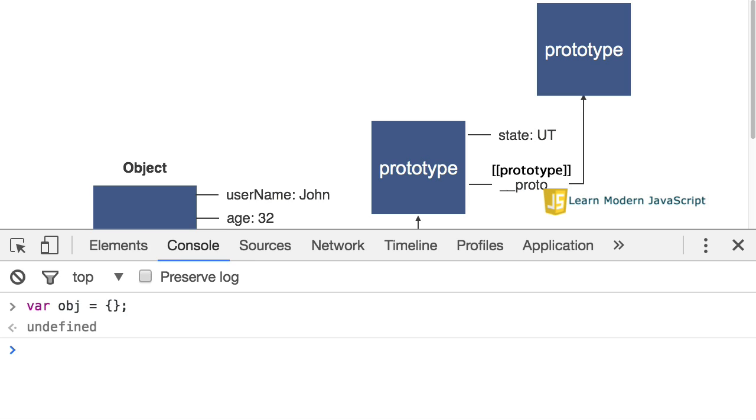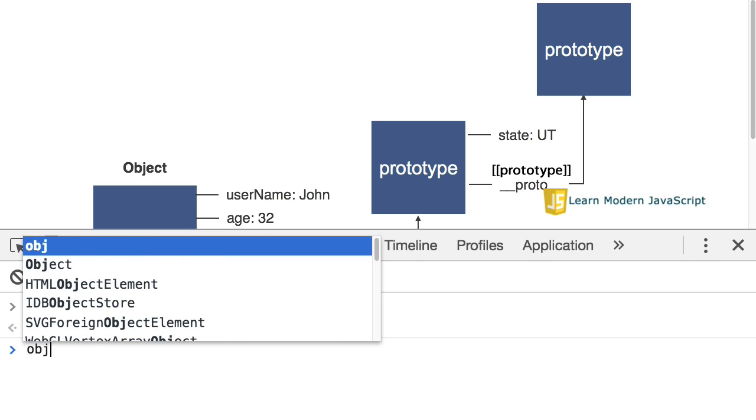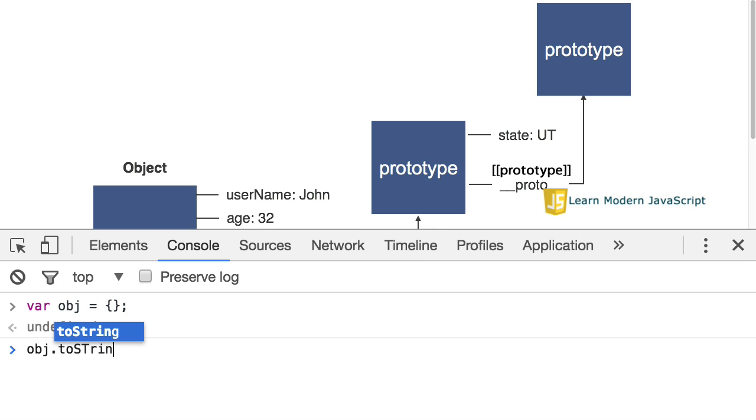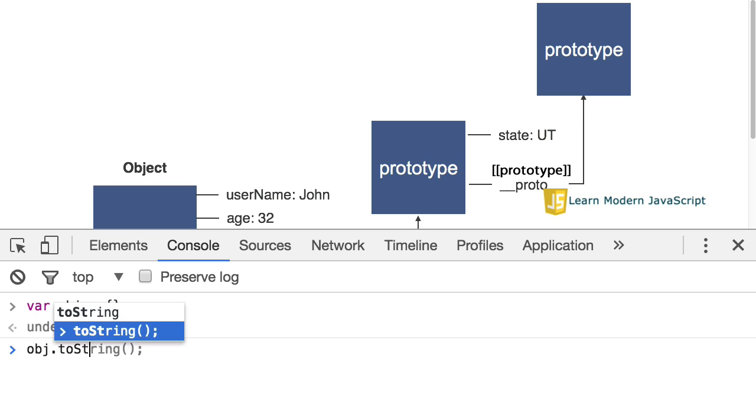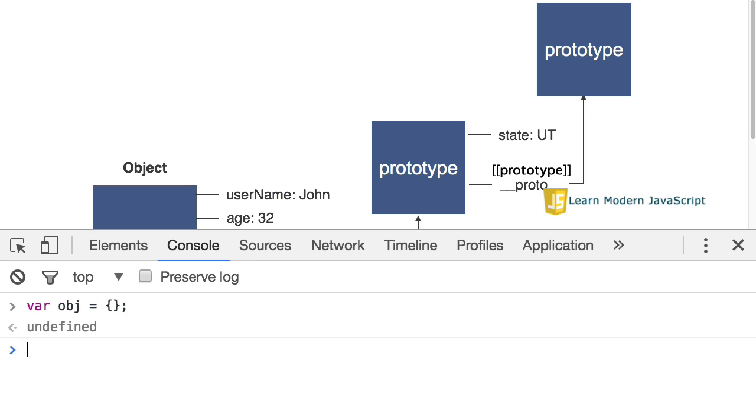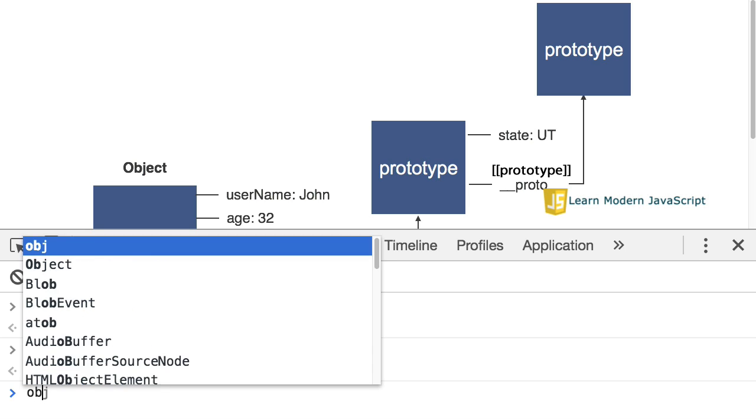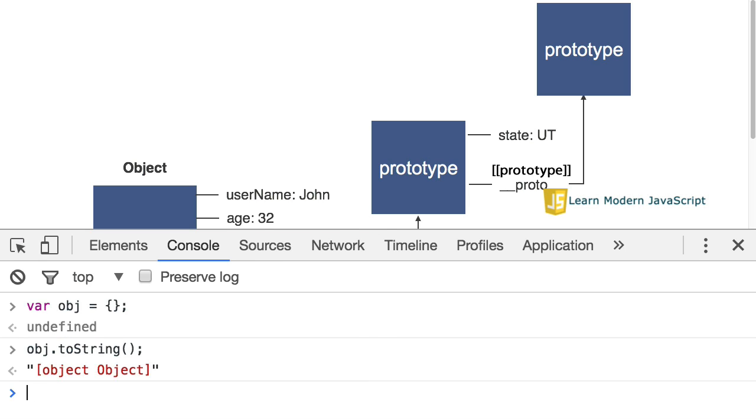However, I can access a toString method of the object. And when I press return, it displays information to the console. So, why am I able to access that method when I did not create it? Well, it's because it's a part of the object's prototype. The default prototype that's assigned when the object is created.